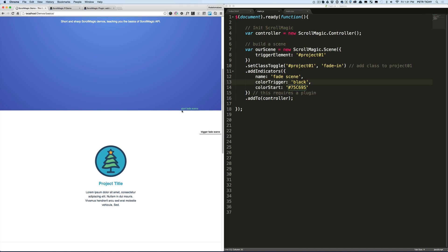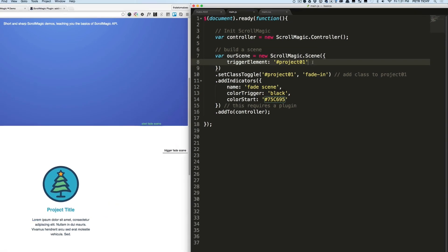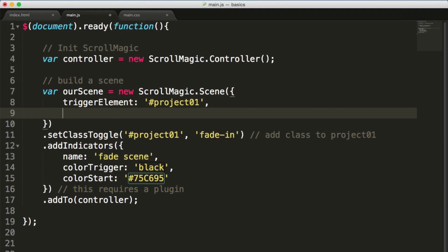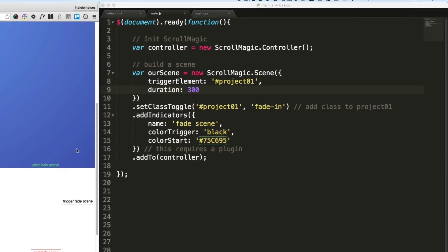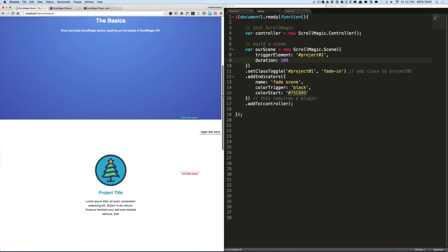In the previous video I mentioned that we don't have any ending trigger—we don't have an ending indicator because we don't have a duration. So let's go back to the JavaScript and add duration 300 inside of the object with the scene settings.